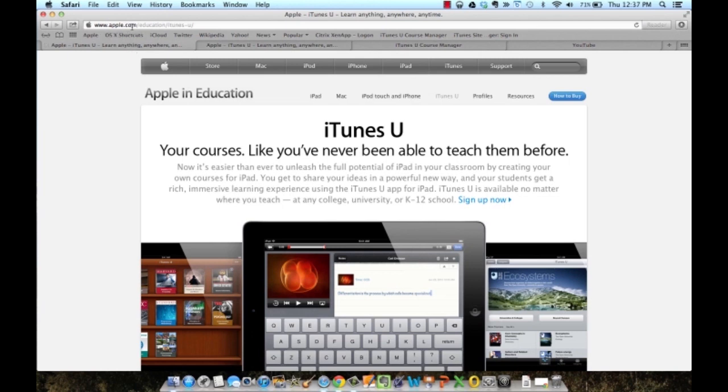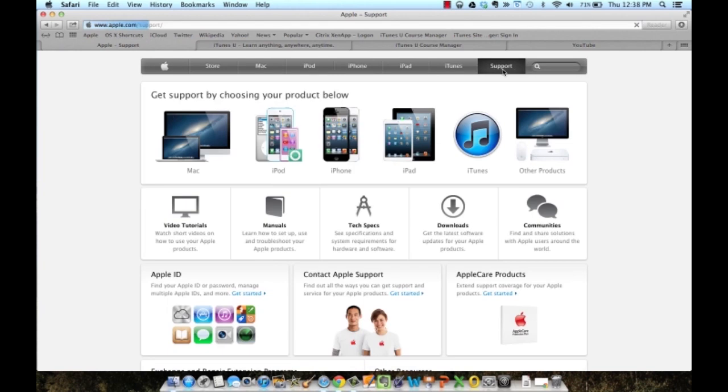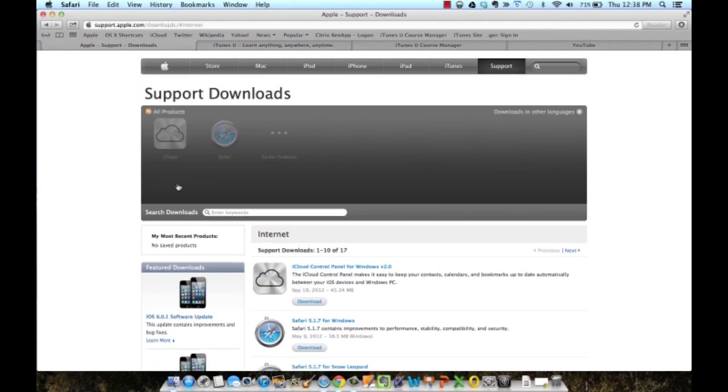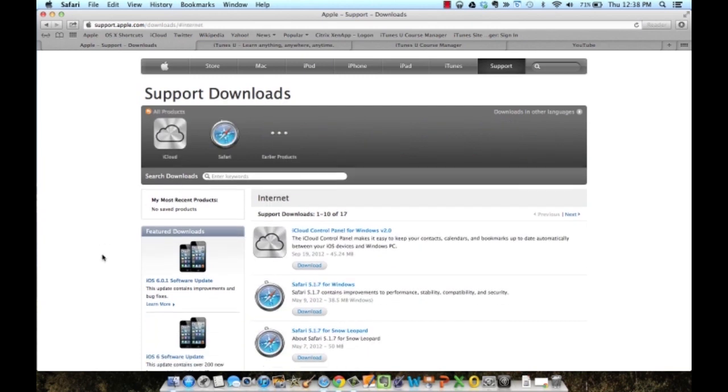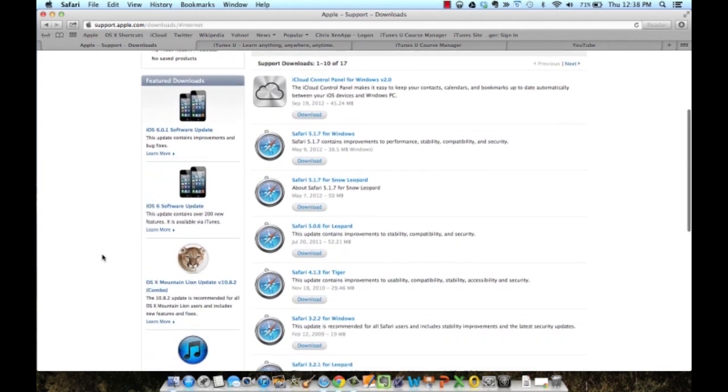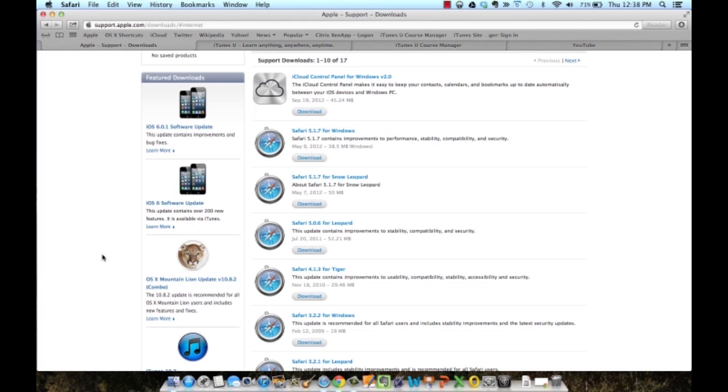To download Safari, go to Apple.com, click on Support, click on Downloads, click on Internet, and it will display the options that you have for downloading depending on what type of computer you have.